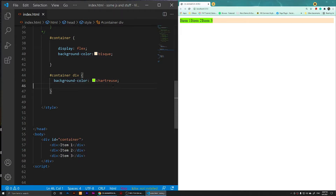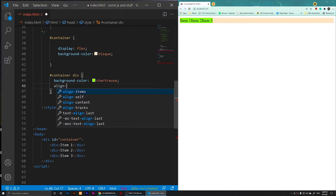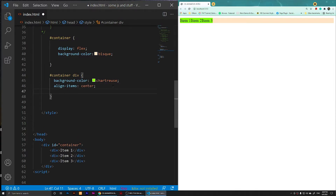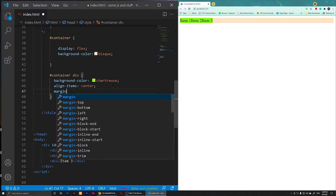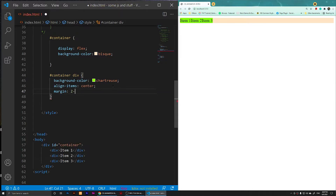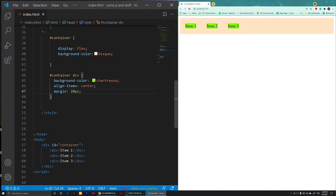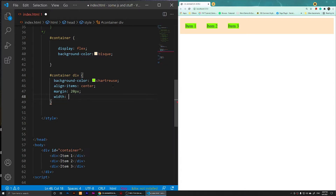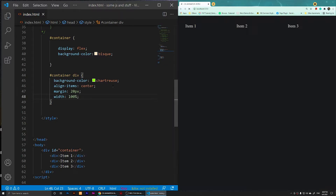Right now I'm going to simply align items to the center, so I'm going to say align-items center. After that, we are going to add some margin, so I'm going to say margin 20 pixels — so we have a margin around them. That margin is optional. And I'm going to change the width to 100%.